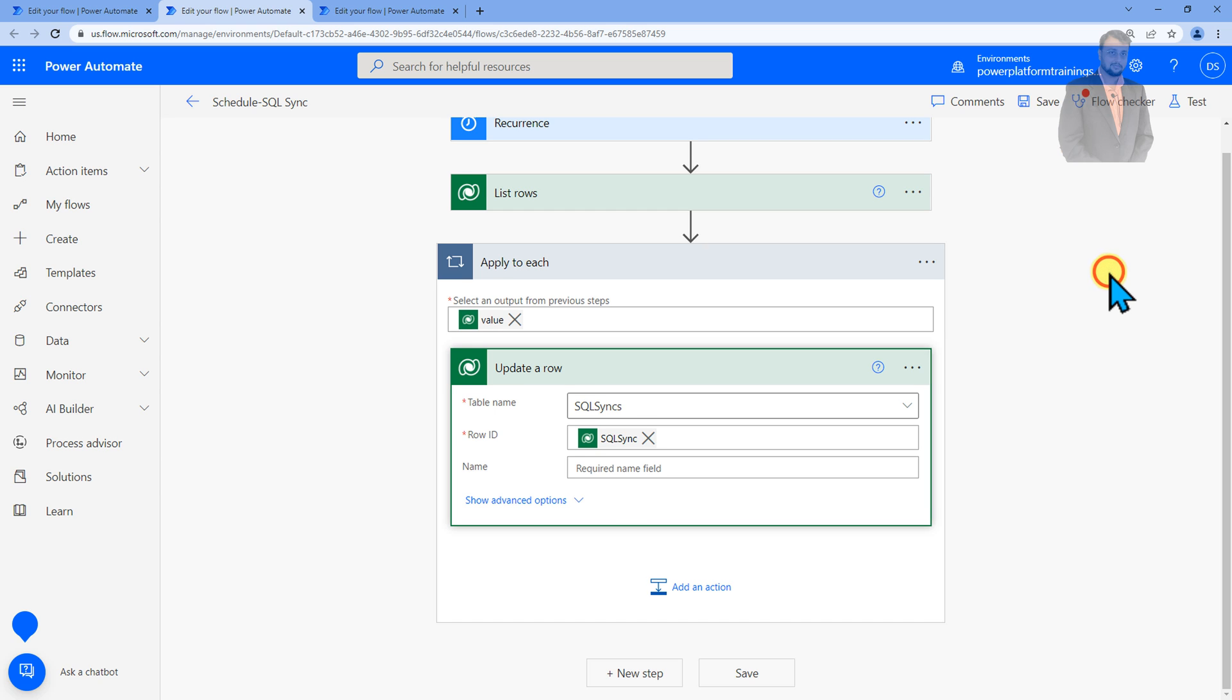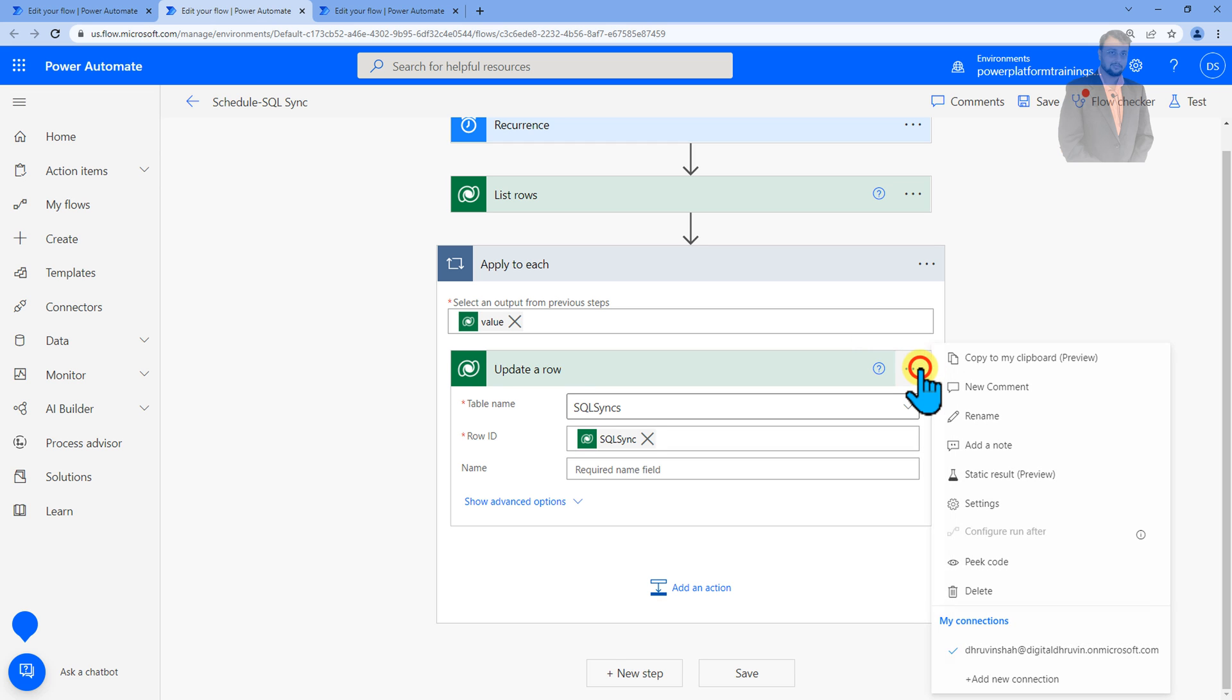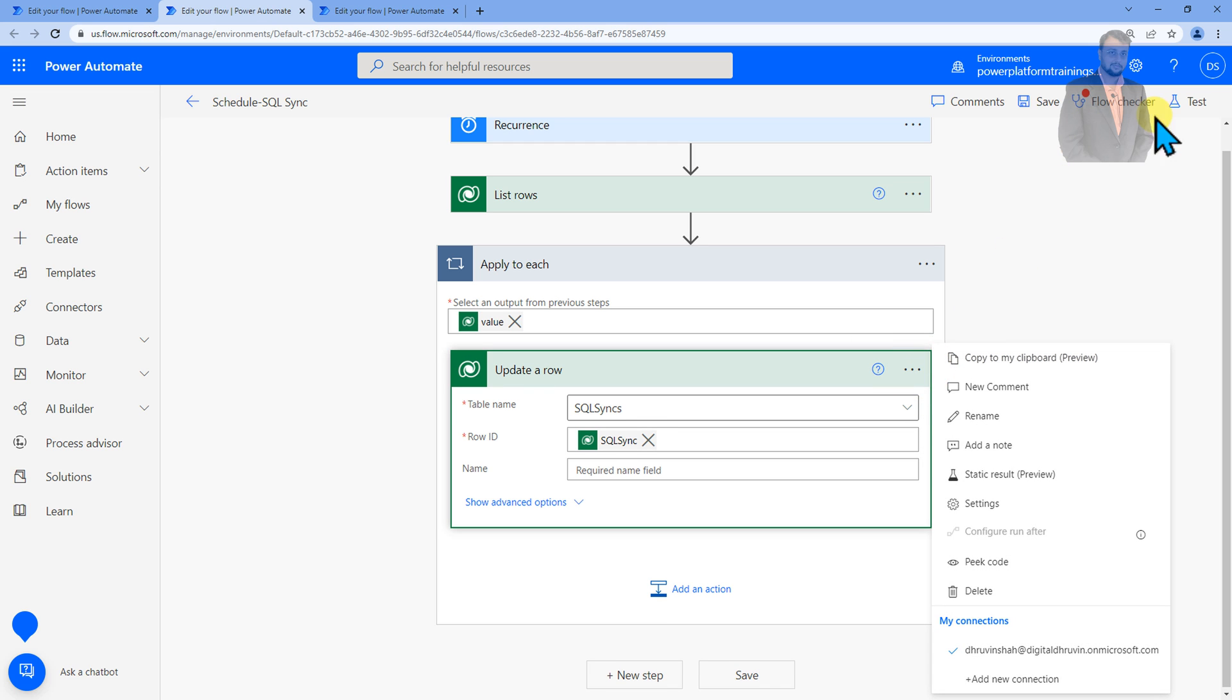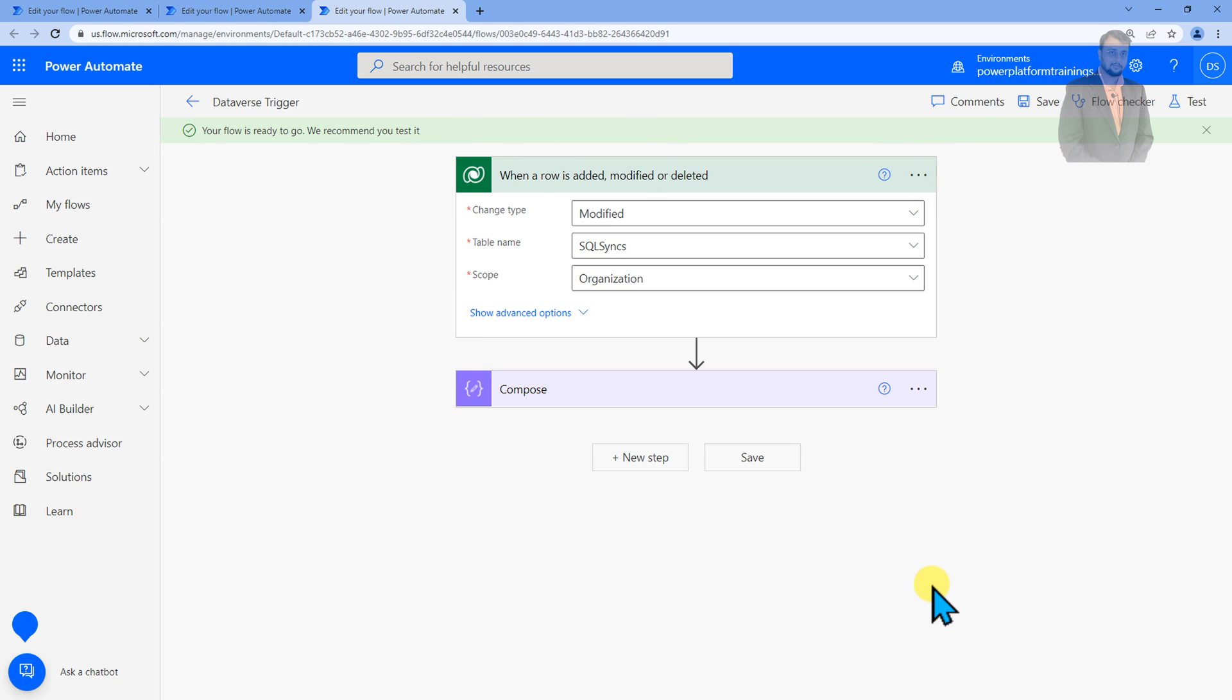Now to break the infinite loop we need to use this technique. Whatever the user, let's say my service account user is Dhruvinsha, so if anything is updated by Dhruvinsha account do not trigger this particular flow. This flow should only trigger if any other user is updating the item and that is how that infinite loop will be broken.